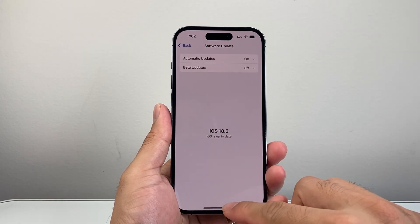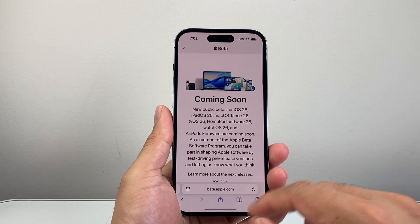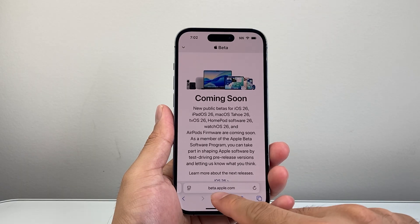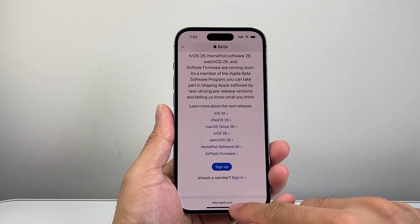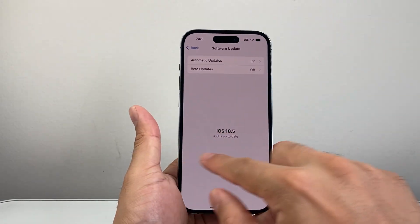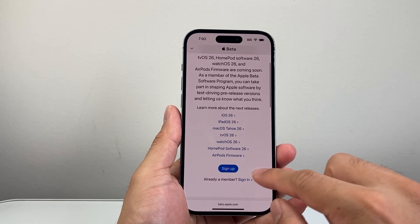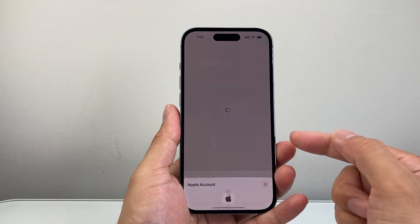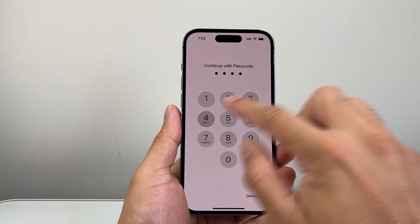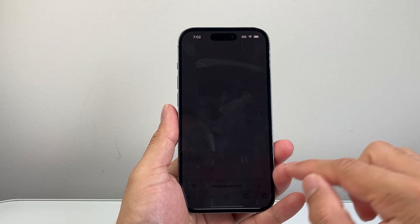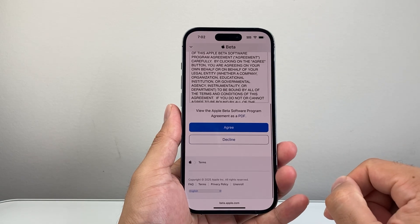Another thing you want to do is, if you haven't joined the beta program, you need to enroll in that. Go to a browser like Safari and then go to beta.apple.com. Here, you're going to sign up with the same Apple ID that you're using on your iPhone — it has to be the same Apple ID so you can actually receive beta. Click on sign up and then follow the prompts to sign in and agree to the terms and conditions.